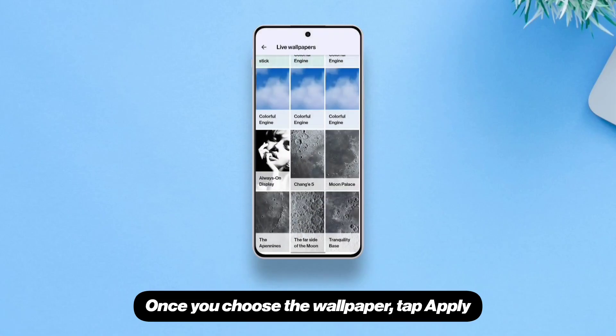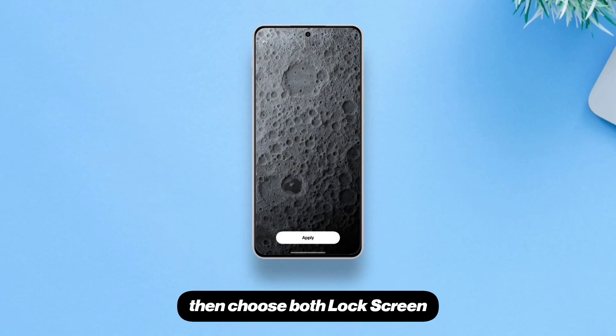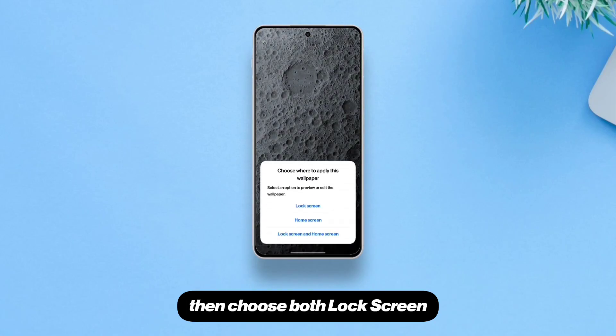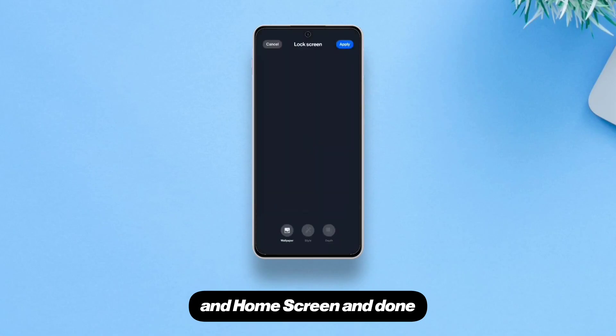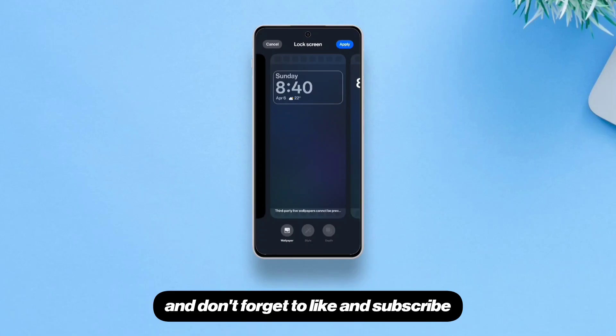Once you choose the wallpaper, tap 'Apply', then choose both lock screen and home screen, and done. That's it! I hope you like the video — don't forget to like and subscribe.